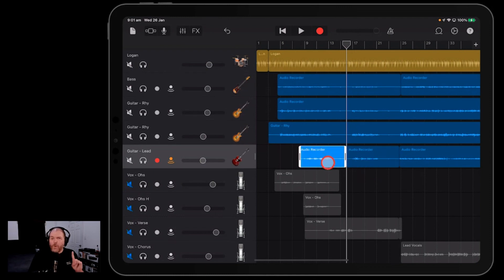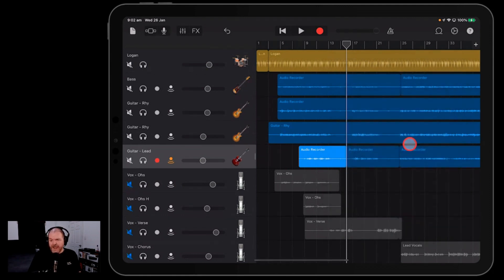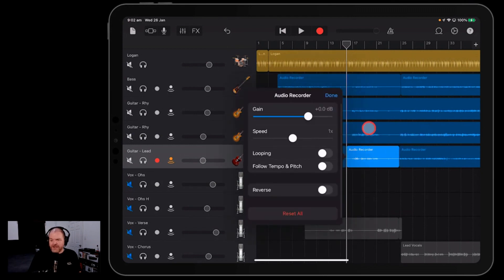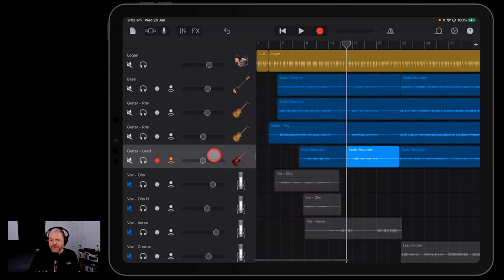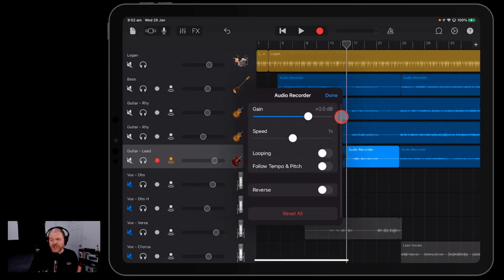So now we can do exactly what we wanted to do before by simply grabbing this one, going to settings and dragging this down to say minus 4 or 5 dB. And then this one here will remain at that same 0 dB setting. It then gives us the independence to control the overall master volume and these volumes, these clip volumes, won't actually change.